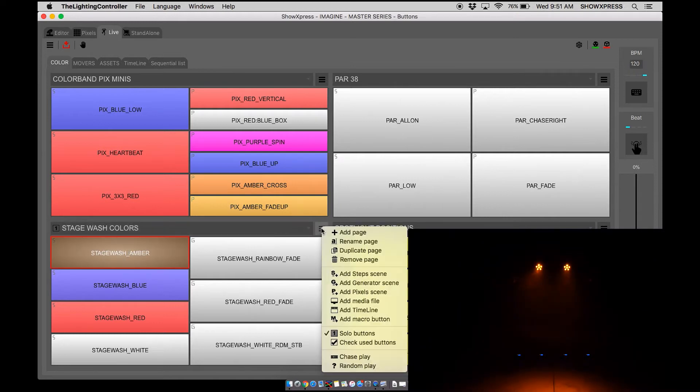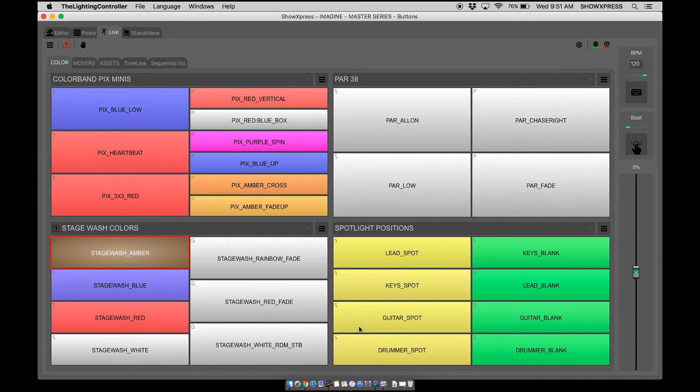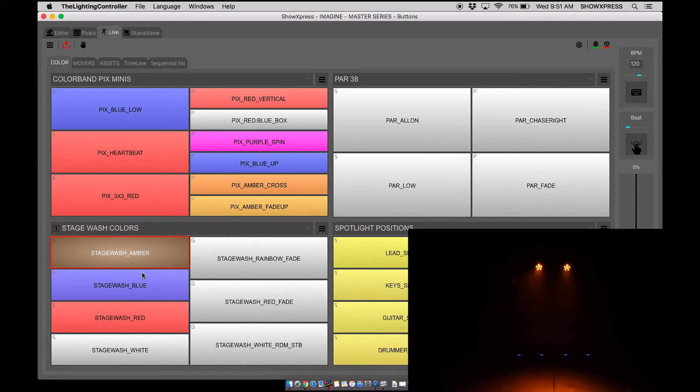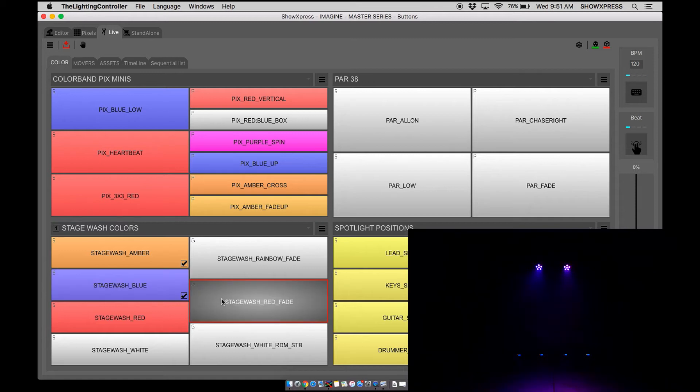Next is check use buttons. If you click this, the moment you select a scene it's going to put a check mark saying that you've already run that scene.